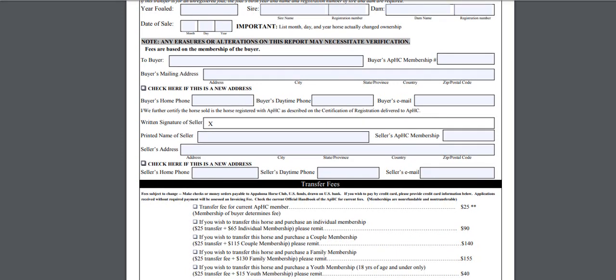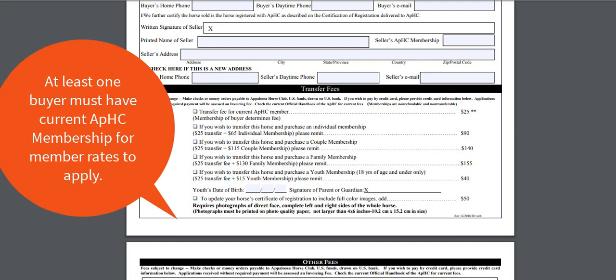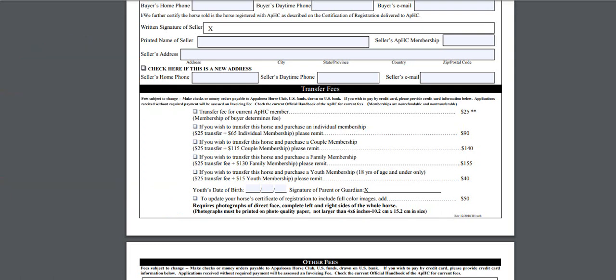At the bottom of the form you will find the fee section. Fees are subject to change. If you have an old transfer form, you may still use it, just know that current fees will apply. Keep in mind at least one of the buyers needs to have a membership for us to complete the transfer with member rates. If you are already a current member, you would only need to pay for the transfer. If you wish to transfer the horse and purchase a youth membership, be sure to fill in the youth's birth date and have the parent or guardian sign. For the youth's membership to apply to the transfer, they would need to be listed as one of the owners on the buyer line.